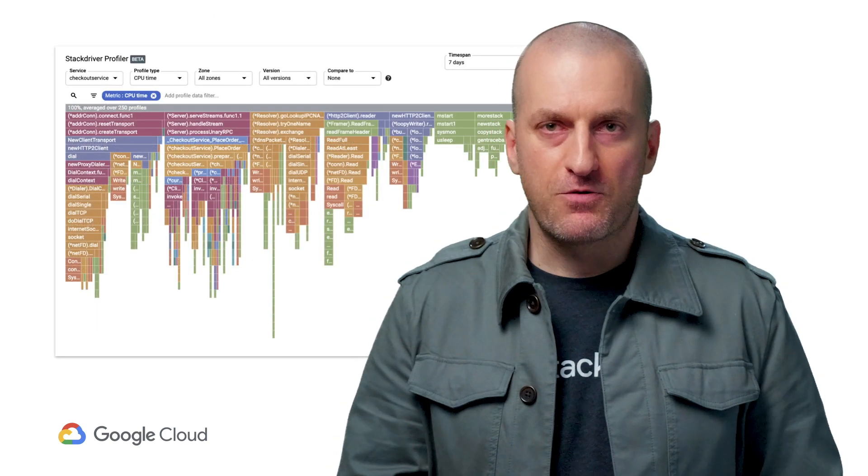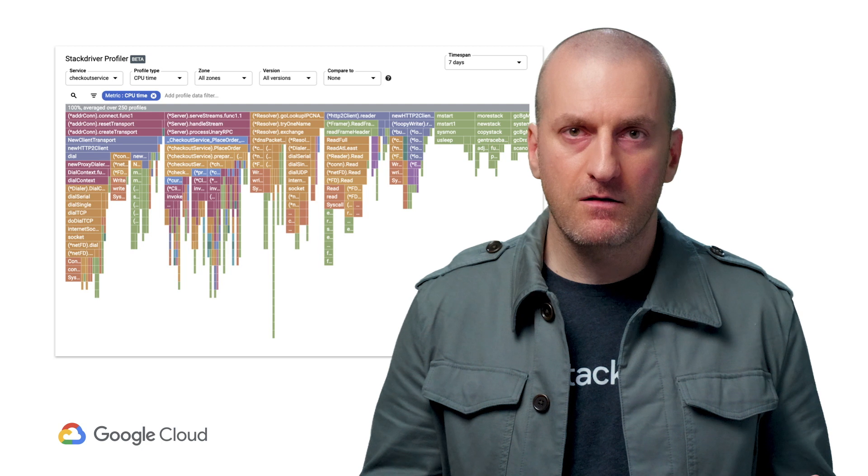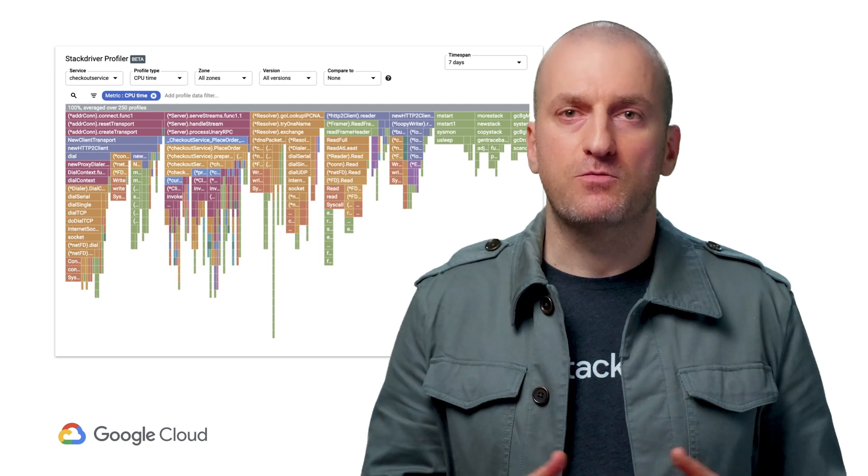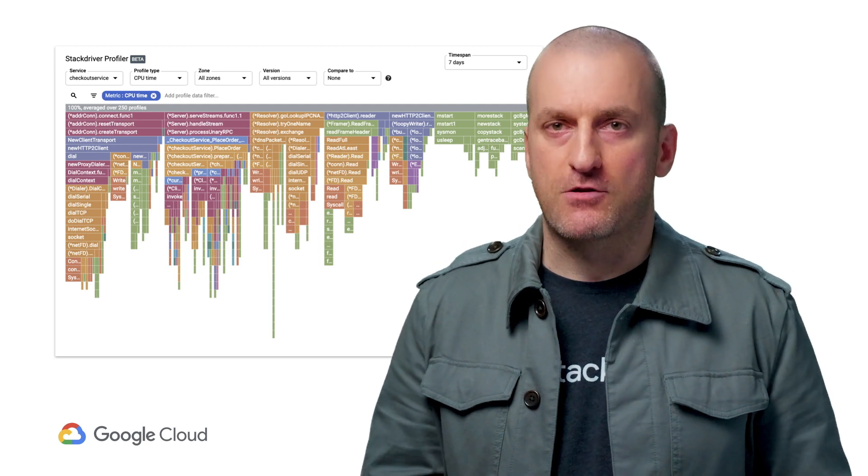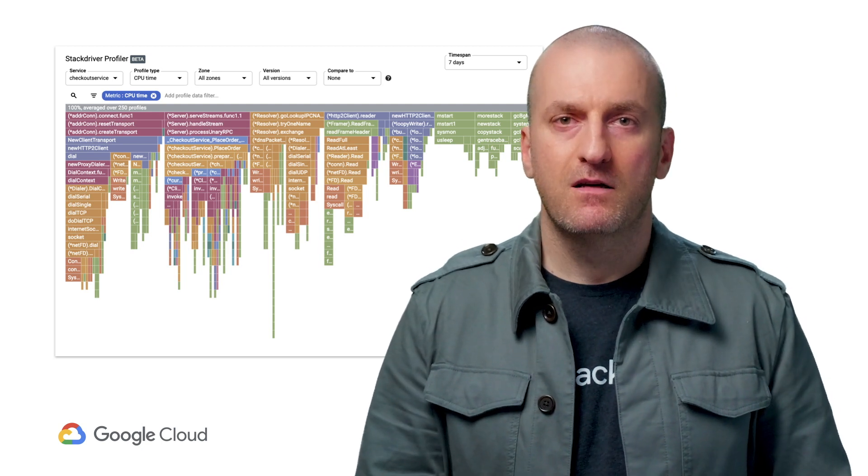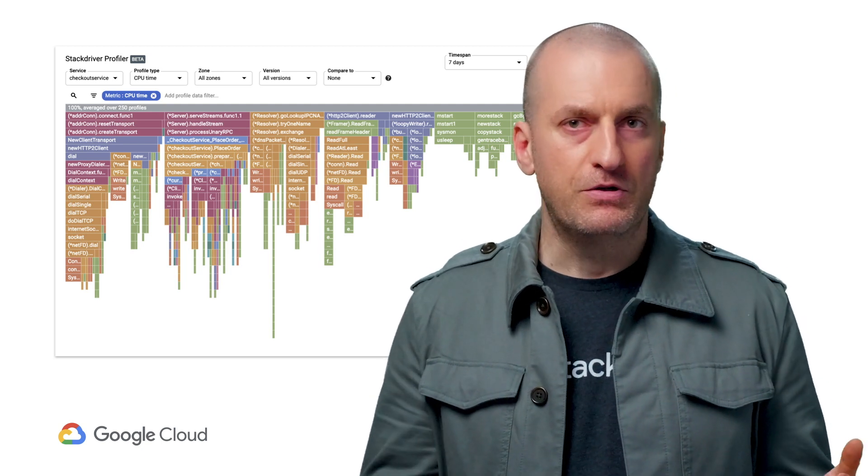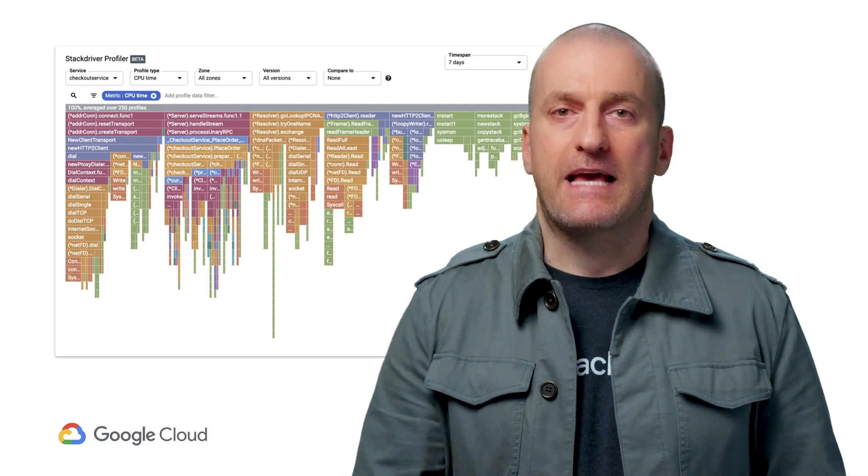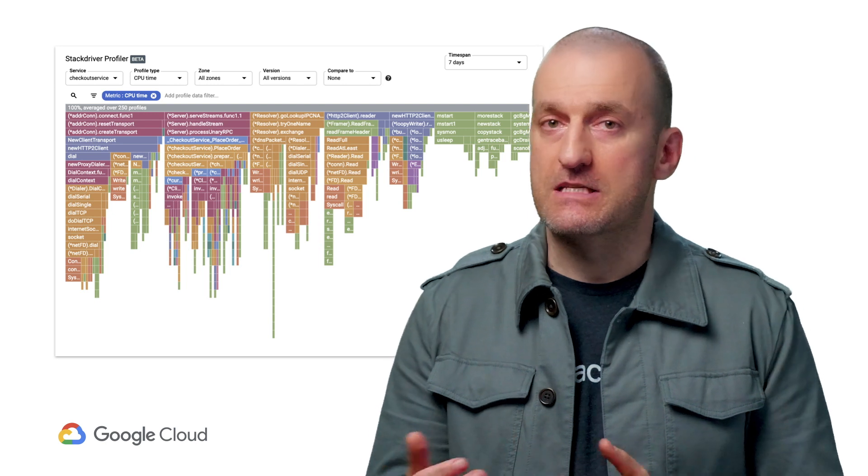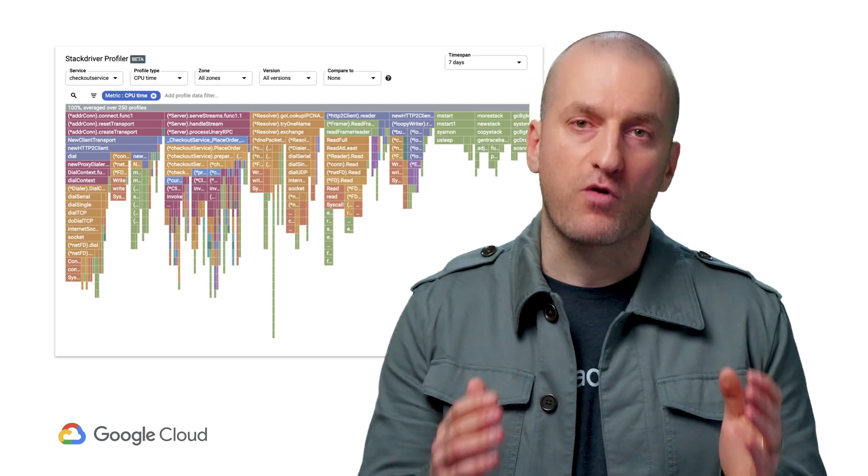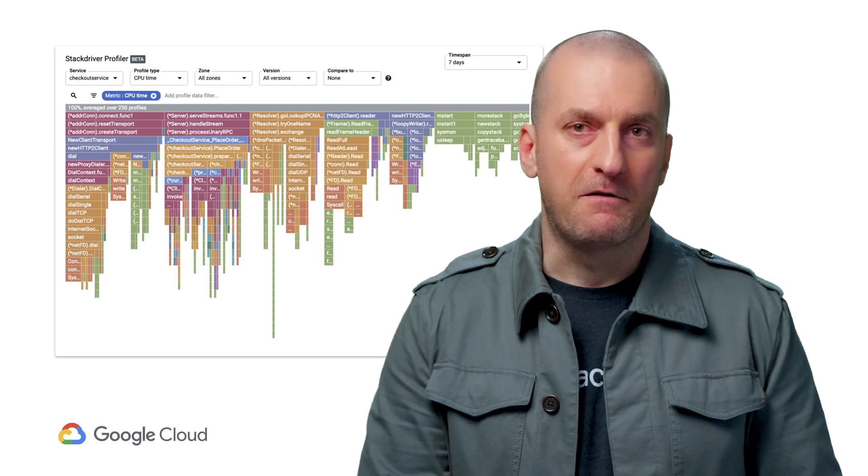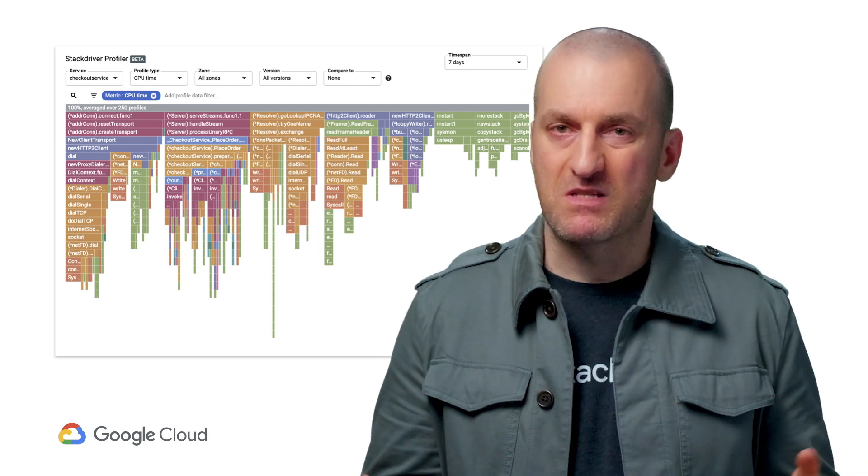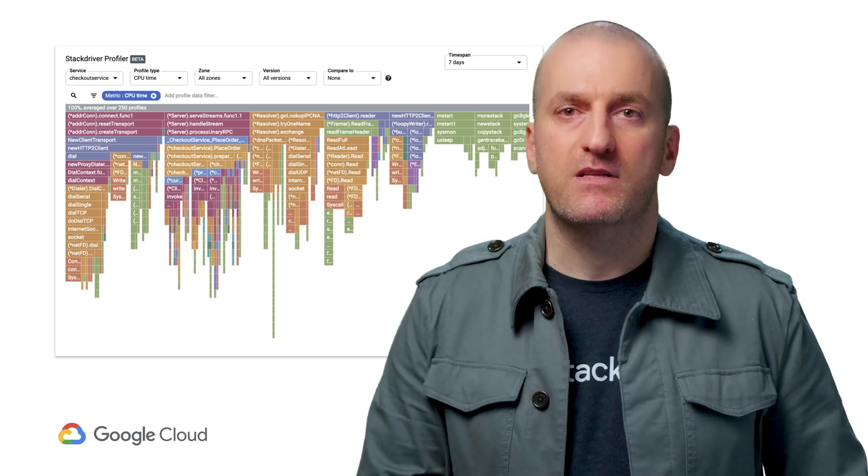Once your code is instrumented with Profiler, profiles will be shipped to the Stackdriver backend. From there, you can start analyzing how your code is using system resources right away and fixing problems like the one we dealt with today.